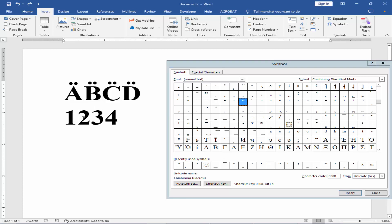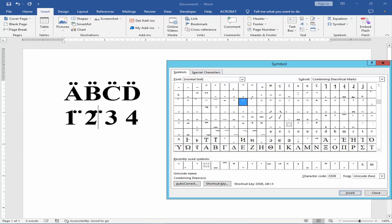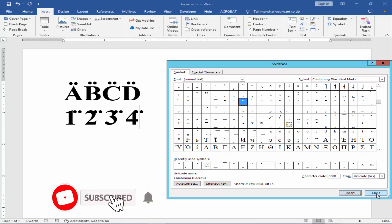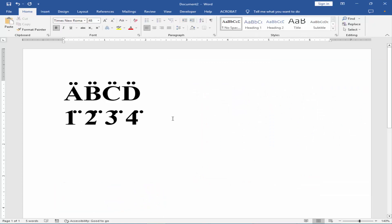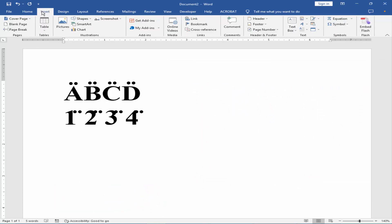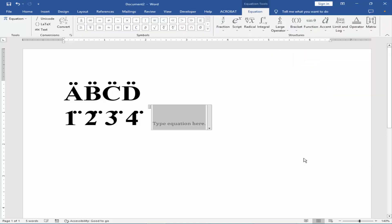Type the letter and number in Microsoft Word. Go to the Insert menu. Click the Equation and select Insert New Equation.